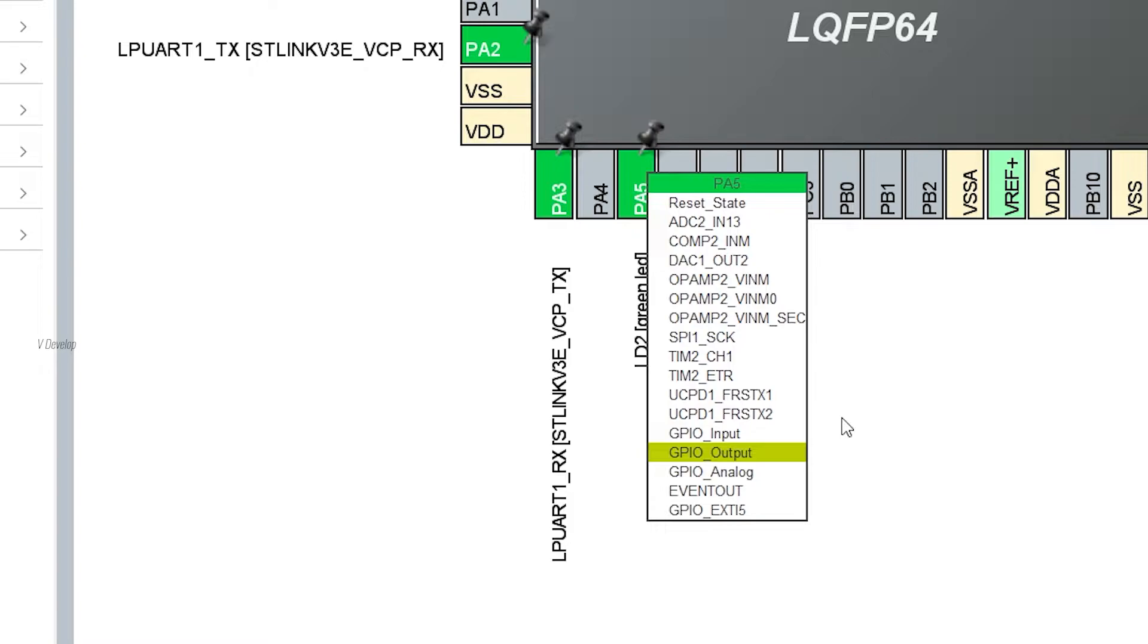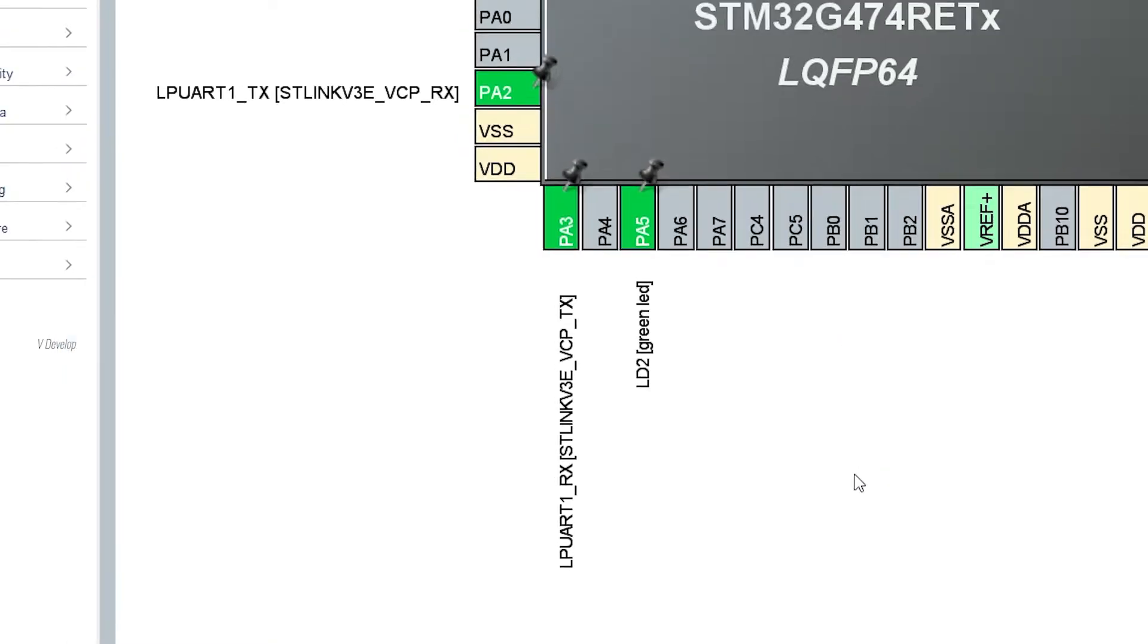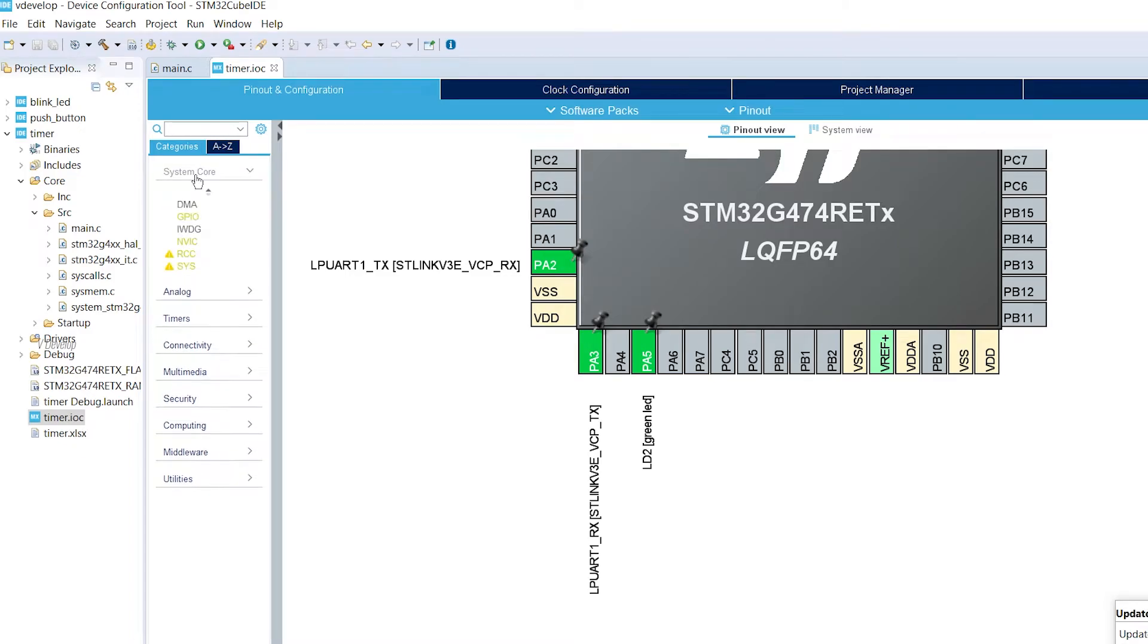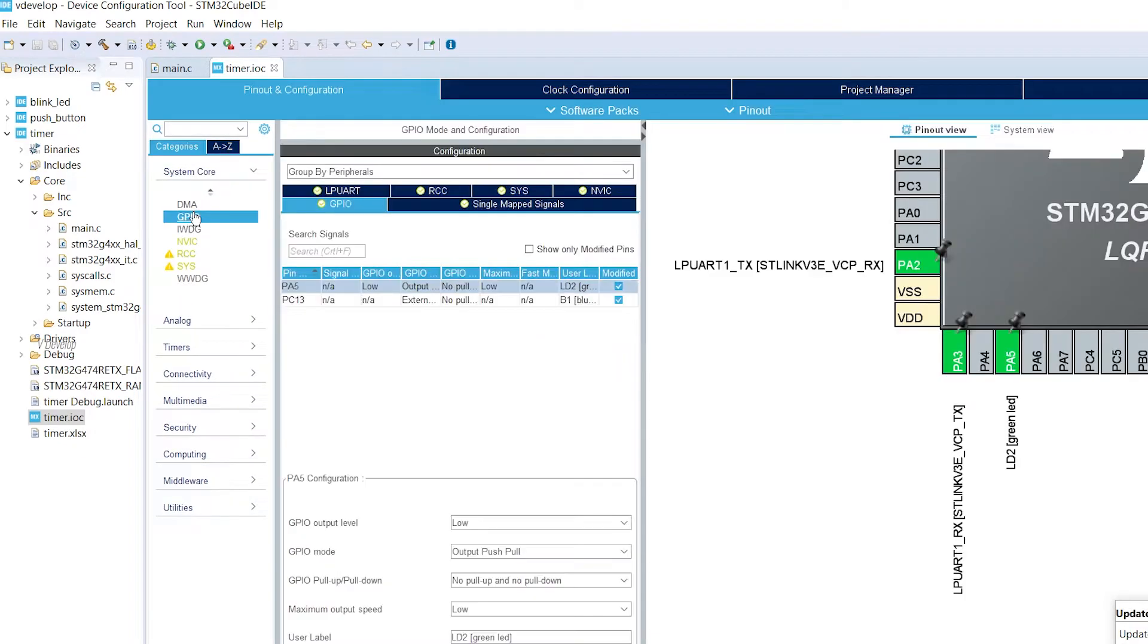We will see different scope of this in future lessons. If you don't want to configure this for anything, just click on reset state. But for our application, we had configured this as a GPIO output, so I am clicking on that again. Next, go to system core and then click on GPIO, then click on the GPIO tab here.